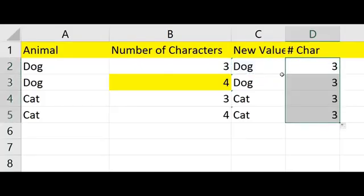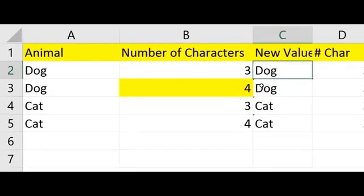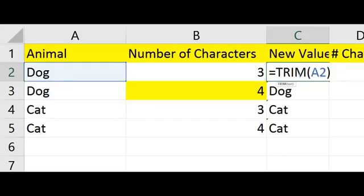So as you can see with the new formula, we trim it out. Equals TRIM and the cell you want to trim, and hit enter.